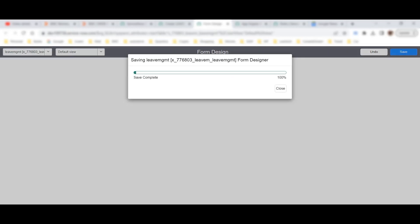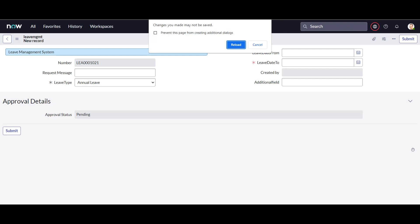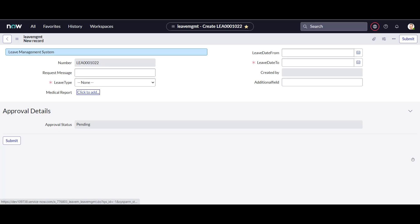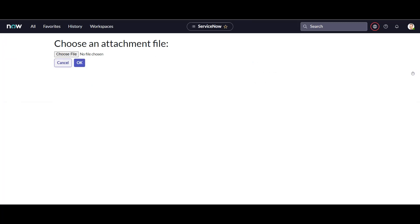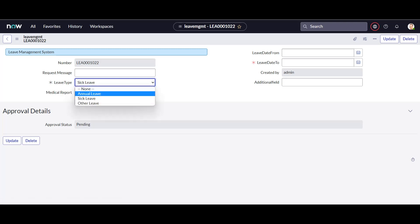Now for my default view, let me reload the form. Every time you open this form, you will see the Medical Report field is available there. I can click it and choose a file. But the problem is that this Medical Report field appears for every request — if I open a new request, it's visible for Annual Leave or any other option. I only want it when Sick Leave is selected.